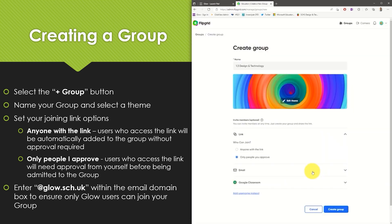Our next set of options relate to the shareable joining link. Once the group has been created you can simply share the link with your pupils in order for them to join the group. The anyone with the link option means that any user who has access to the link can join your group without being approved.